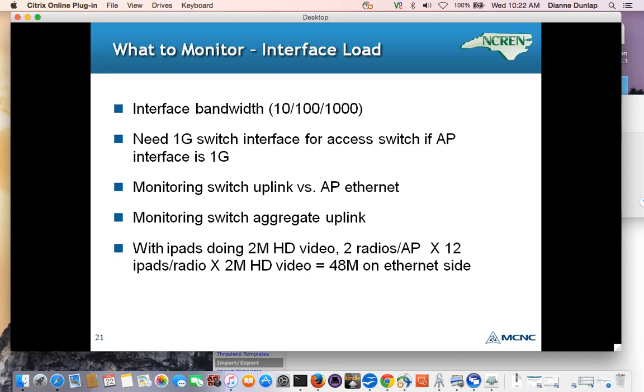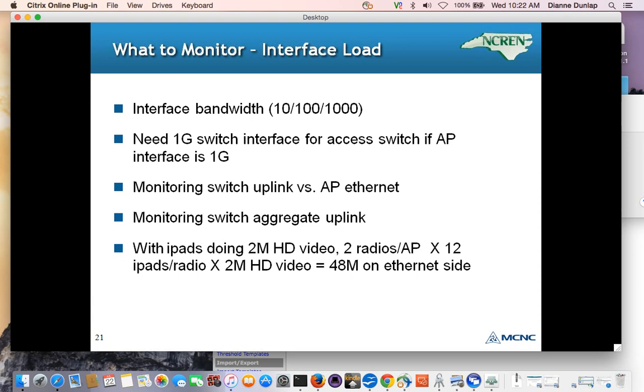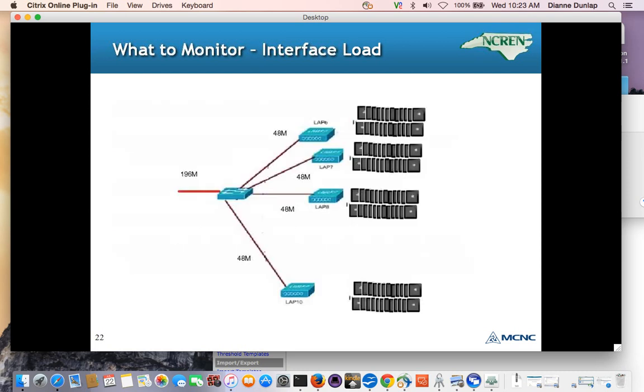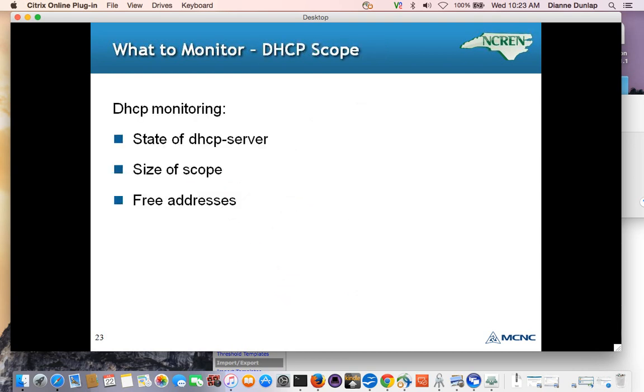Another thing to keep an eye on is the interface load. Not just the radio interfaces, but the ethernet uplink and the aggregation link way on up. Since the link from the upstream switch to the access point is point to point, the out from the switch should be the same as the end to the access point. So it may not be necessary to SNMP pull both links, but the switch aggregate could be a problem depending on the number of access points downstream. In the iPad example, where there were 2 radios per AP, 12 iPads per radio, 2 meg high definition video coming down, you'd have 48 meg coming down from the internet to the access point. And if you had 4 access points on the switch, you'd have 200 meg coming downstream to that switch. So the need for gigabit ethernet becomes clear.